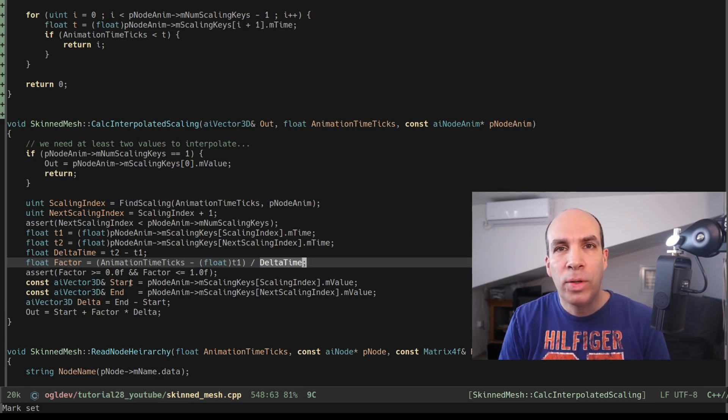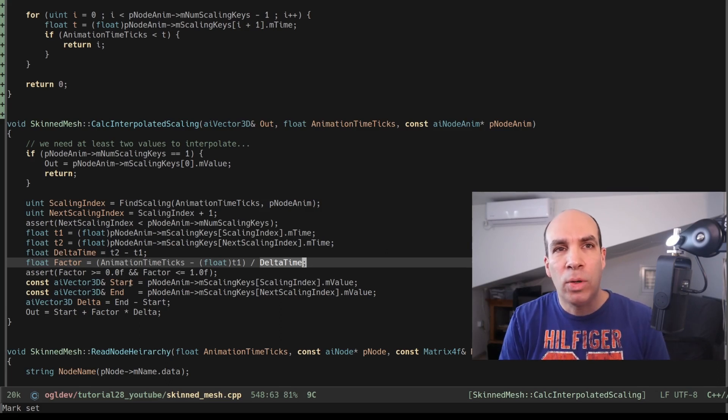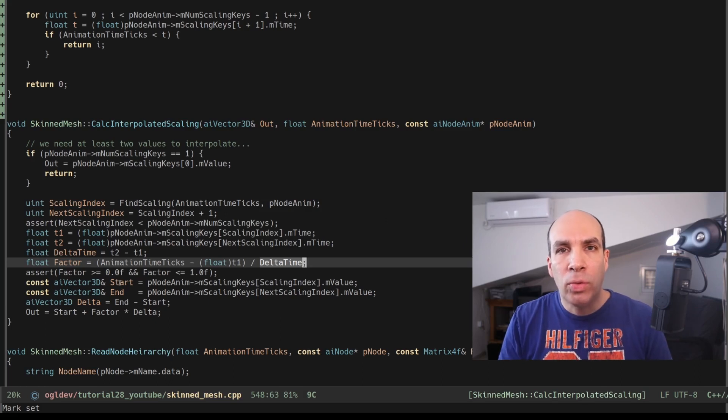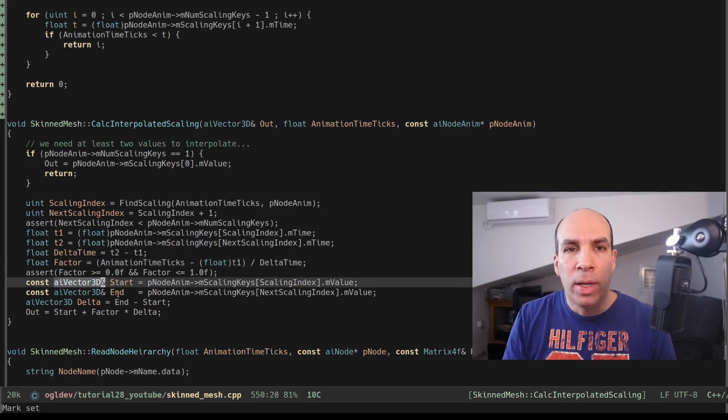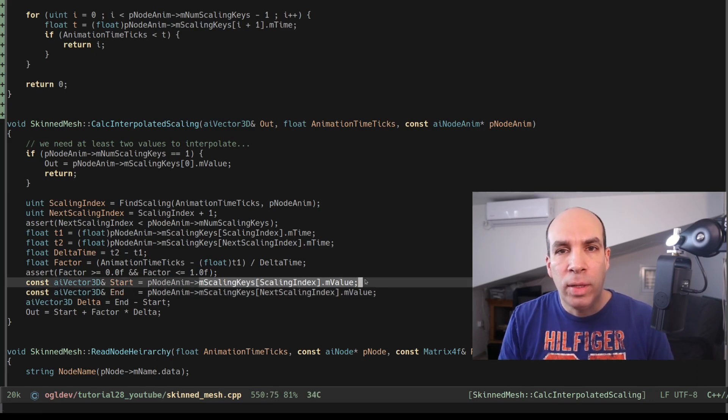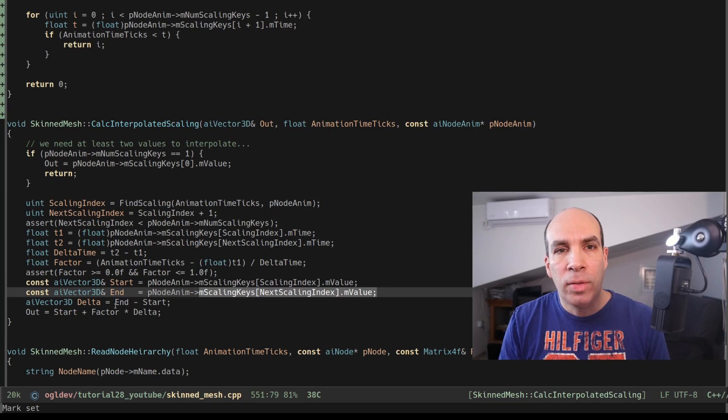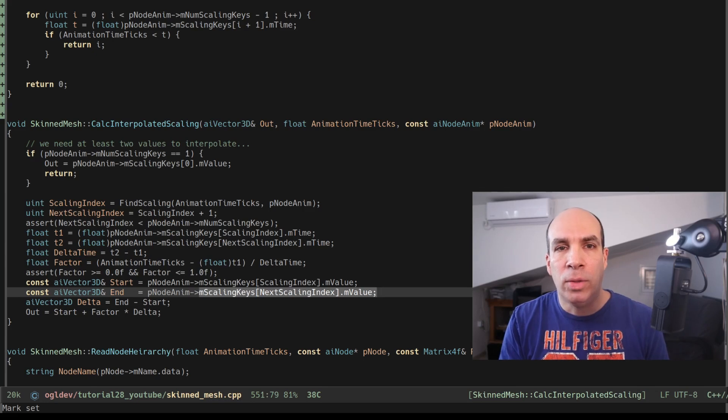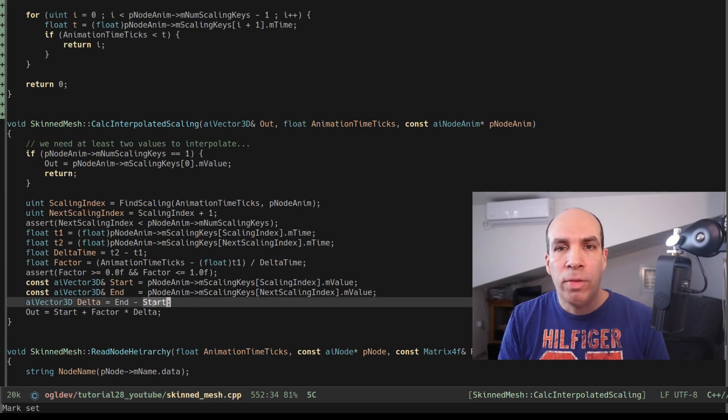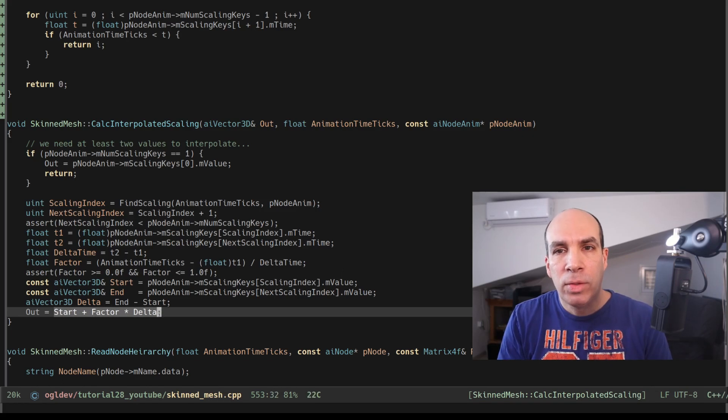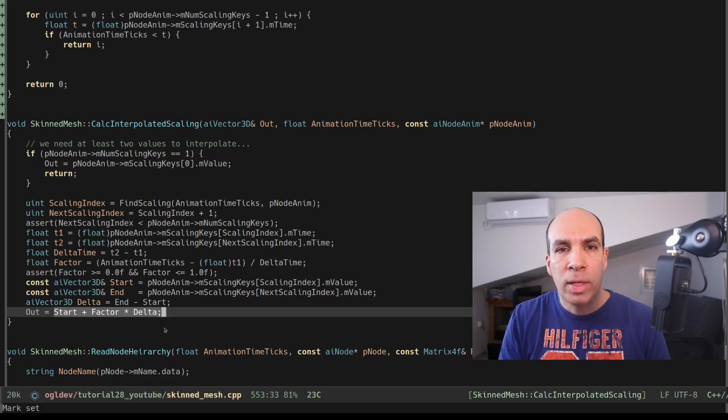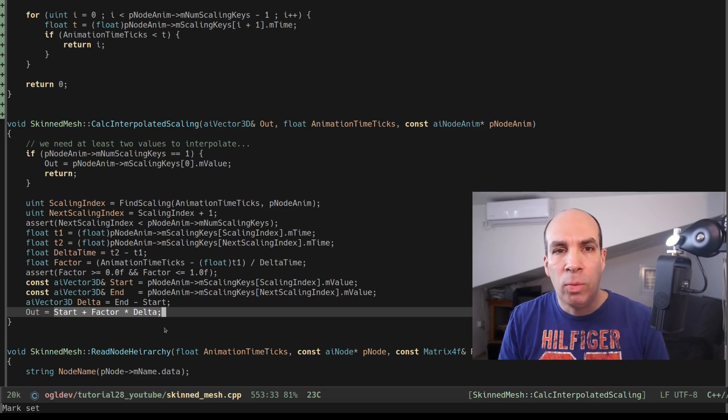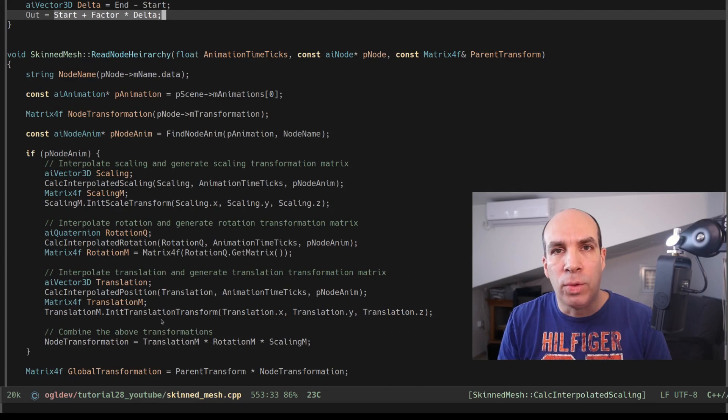Okay so if we're very close to the beginning the factor will be close to zero and if we're almost at the end the factor will be close to one. The way that we actually use the factor is by grabbing the scaling vectors from the two indices calculating the range between them and then the result is the starting value plus the product of the factor and the delta. Okay so this allows us to smoothly interpolate between the scaling vectors especially when the game is running at a higher frame rate than what the model was originally designed for.